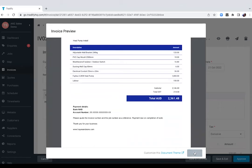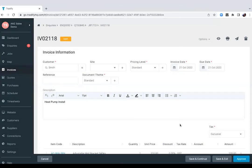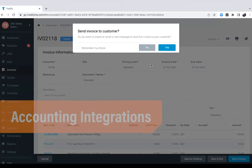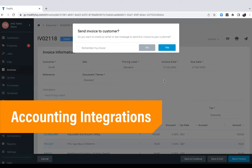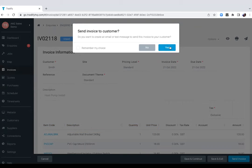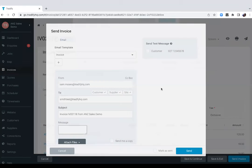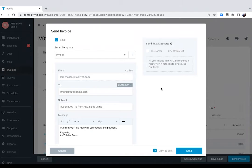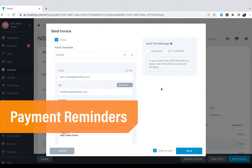All the invoices that you create in Tradeify and approve in Tradeify will automatically sync across to your accounting package if you're using QuickBooks Online, Xero, or MYOB AccountRight or Essentials, which will then help you streamline your whole process between the two platforms. And you will still have the ability to send the invoices from Tradeify.